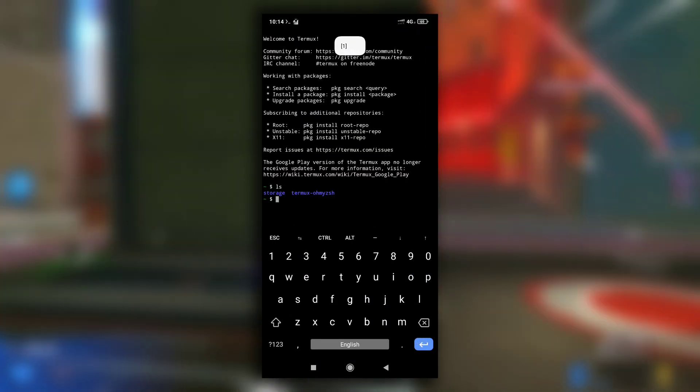So this is how you can change the look of your Termux. I hope you found this video informative. See you in the next one.